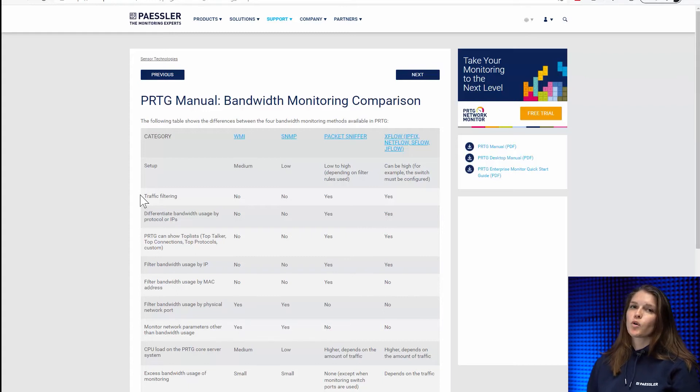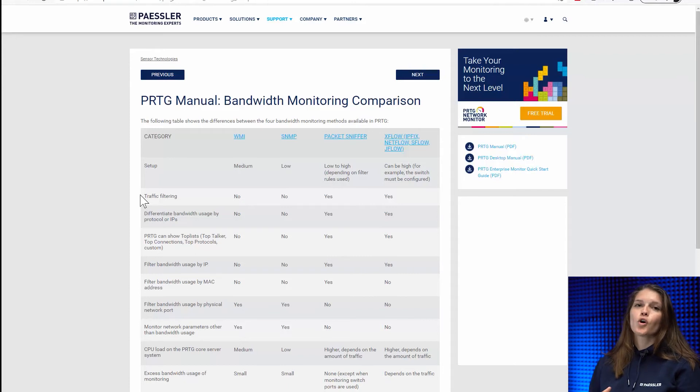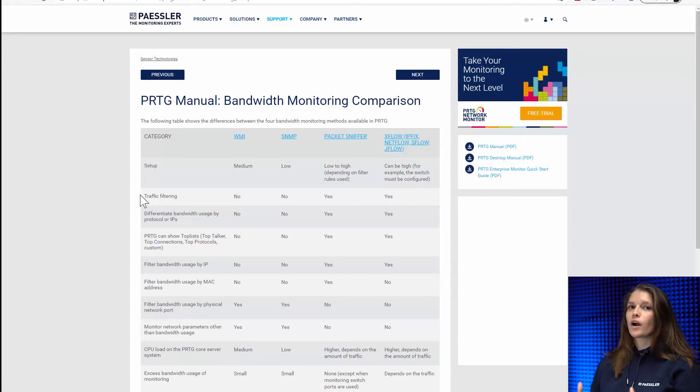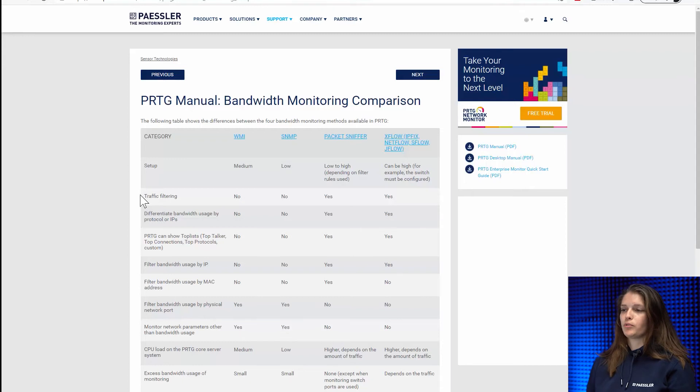They will give you a lot more insight on who's using your bandwidth, who are they talking to and what are your top protocols.